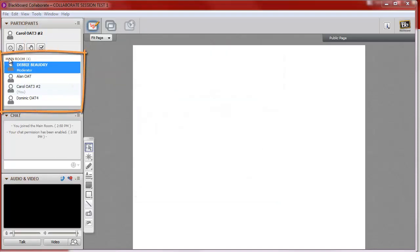It's in the main room that you can see all of the people who are in the Collaborate session with you. The moderator is typically your instructor, and the other participants are listed below.